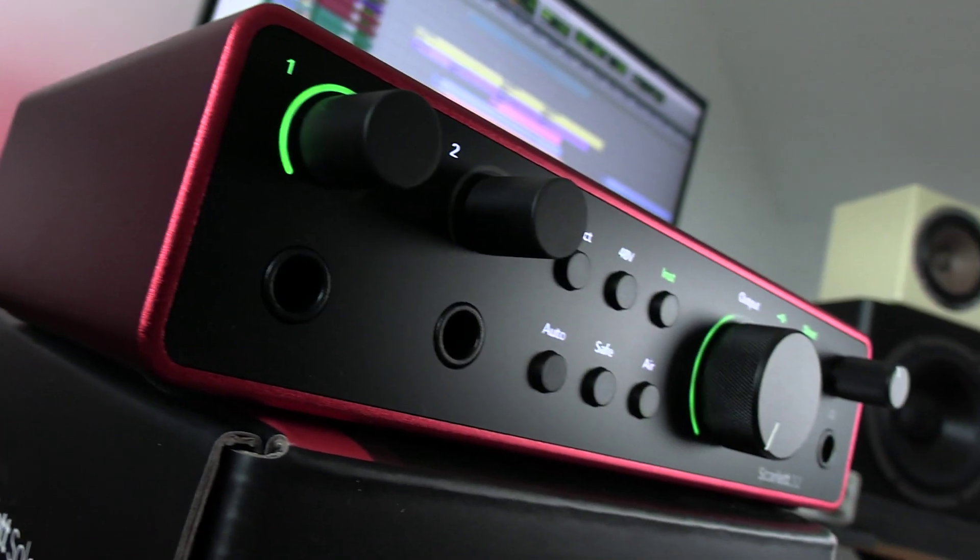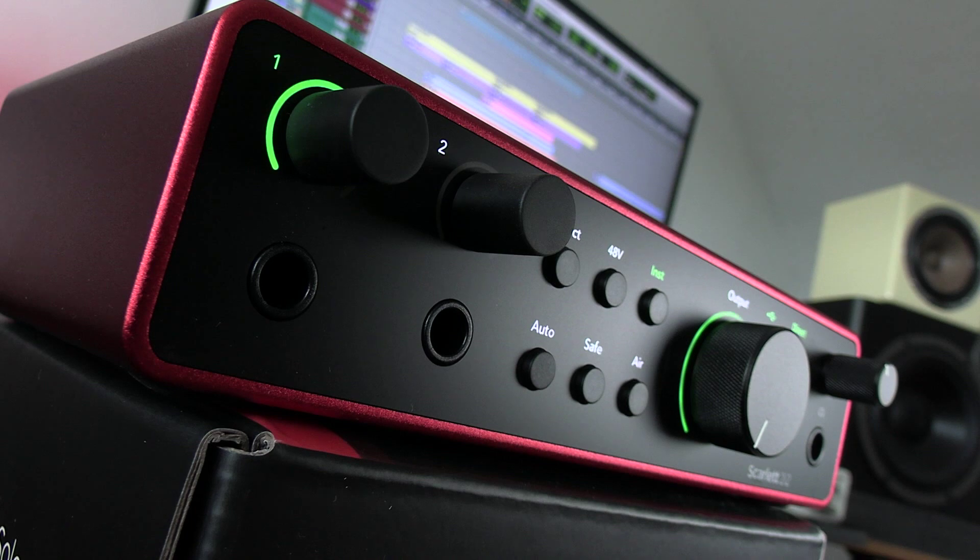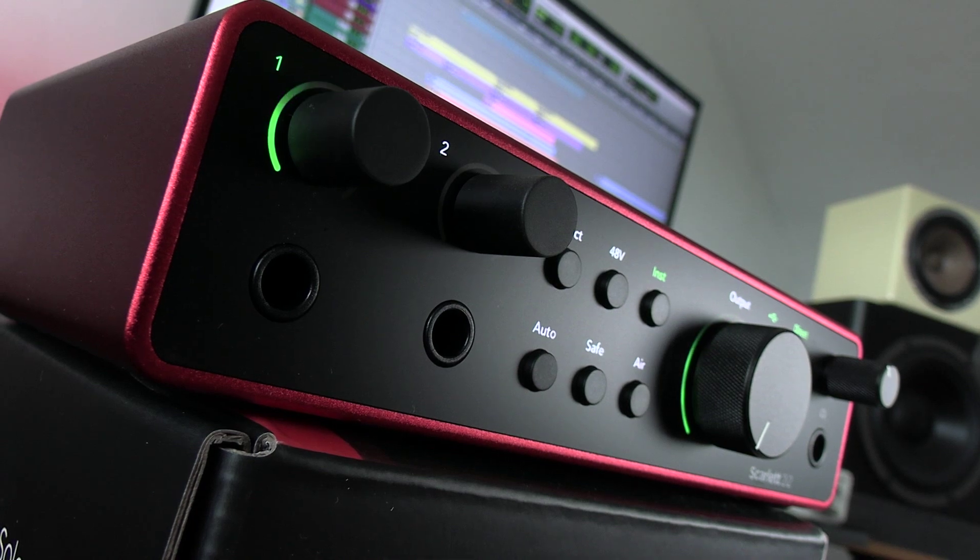So that is Scarlett's fourth gen from Focusrite. Just when you thought that the third gen had it all, fourth gen definitely gives you a little bit more for your money. To find out more about fourth gen and to read our full article, head over to the Production Expert blog.